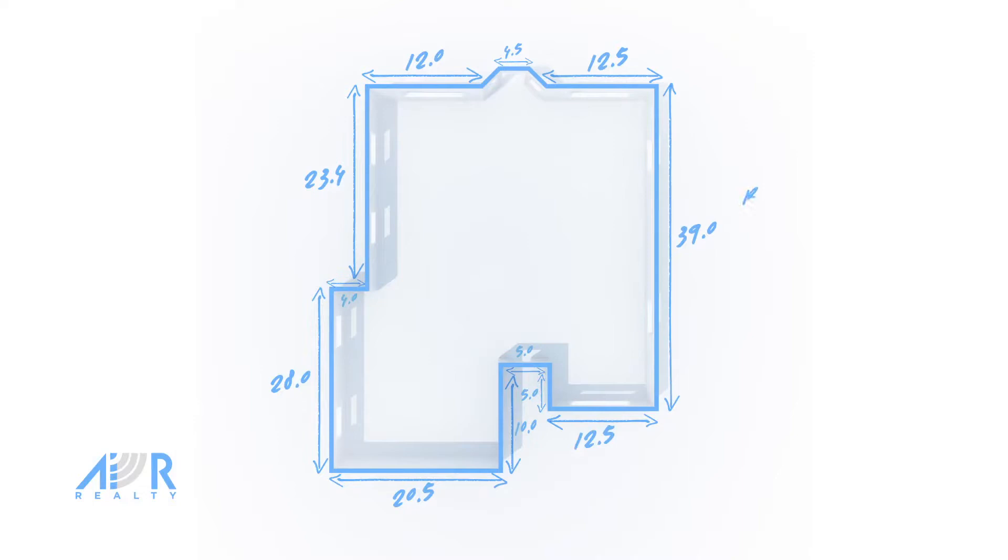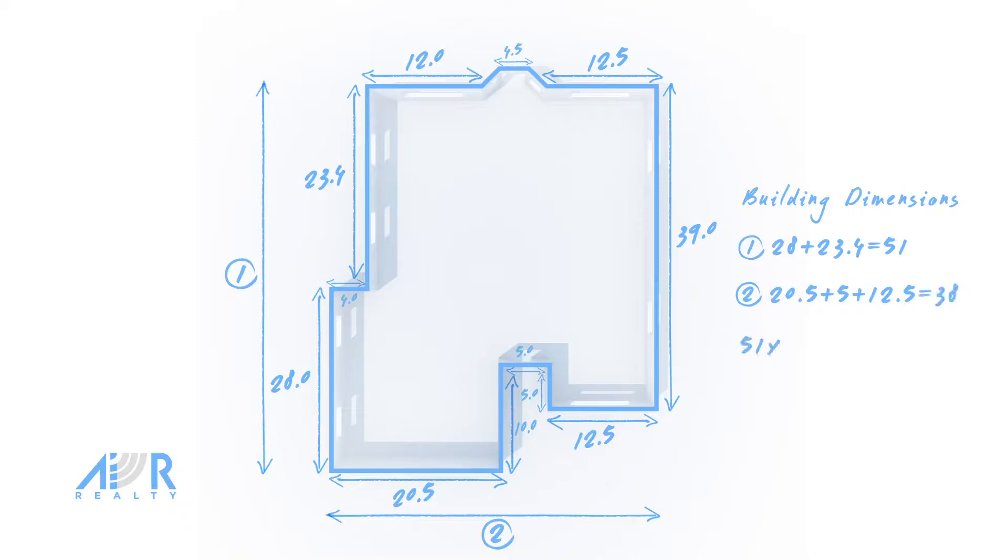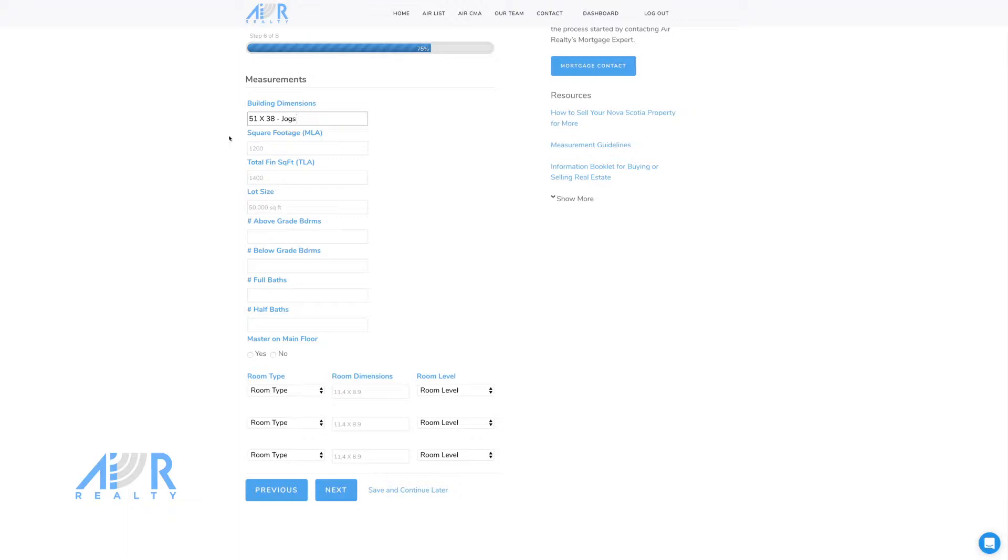Once the measurements of the exterior are complete, you can record the building dimensions. For this house, the building dimensions are 51 by 38 minus jogs. You will input the building dimensions on the Air Realty form here.